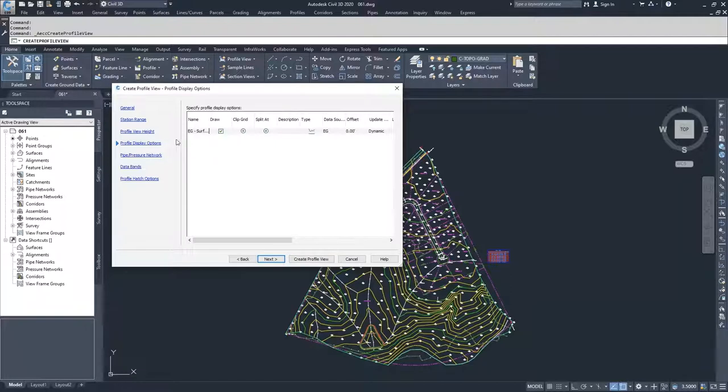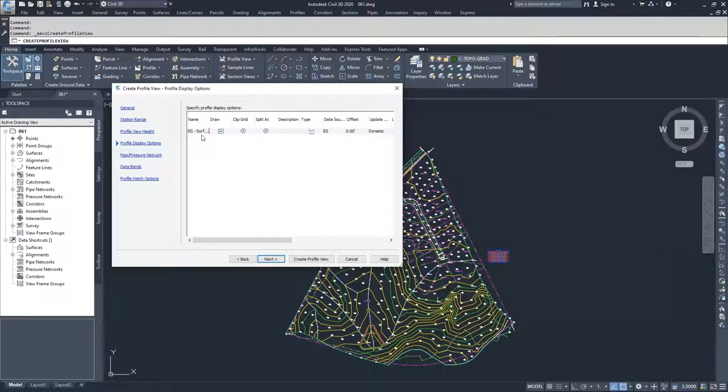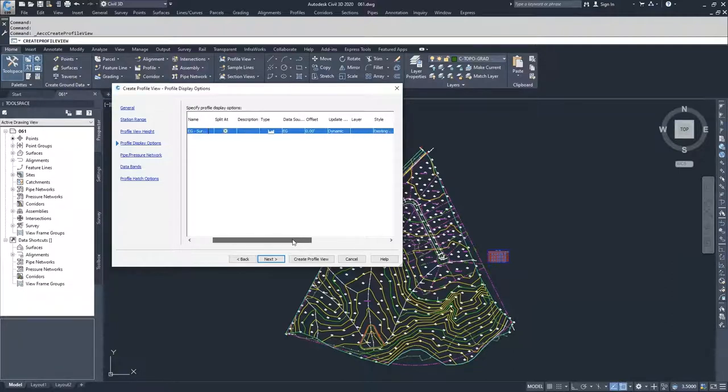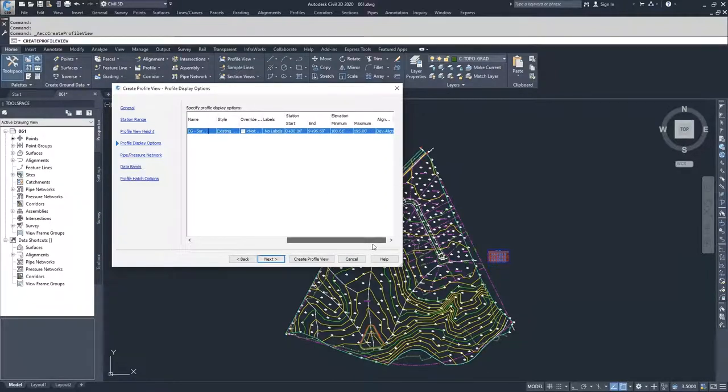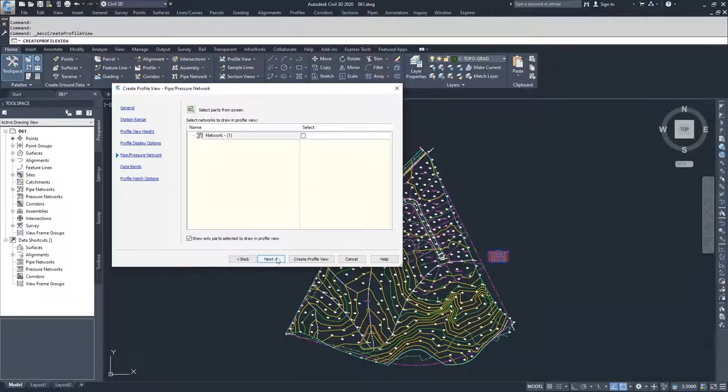From here, this is all of the profiles that will be displayed inside of this view window. Since we only have one surface or one profile, we're going to have it just be our EG surface profile. If you didn't want to draw it, you can just unclick draw or leave it clicked. And then here's how it is going to be displayed. We have the type, the source, the style that it's being displayed as. We have the information about the starting and ending stations and elevations and what alignment it's associated with. I'm going to click next.